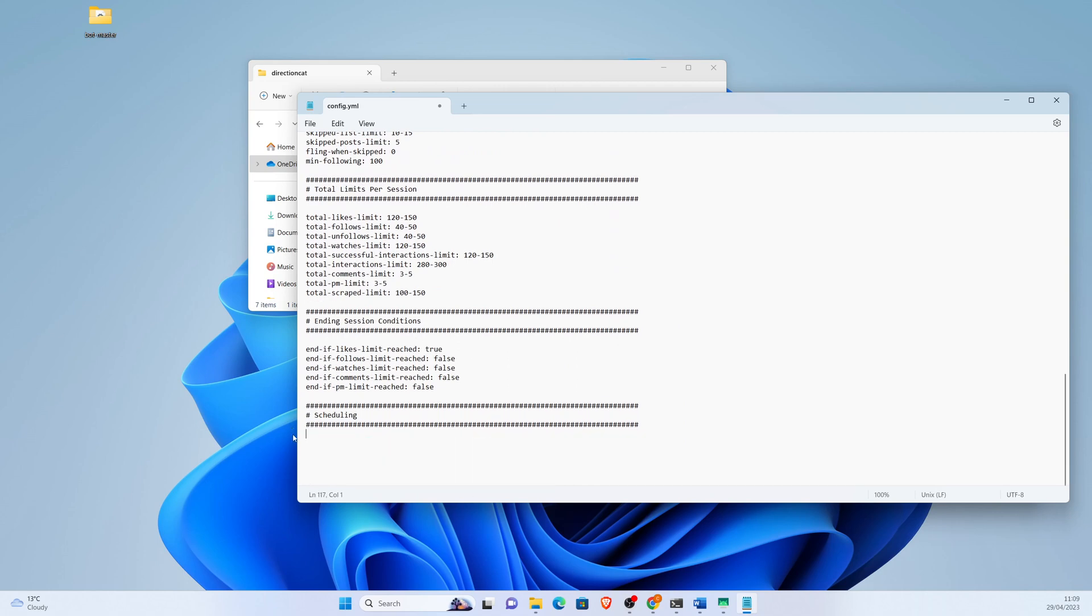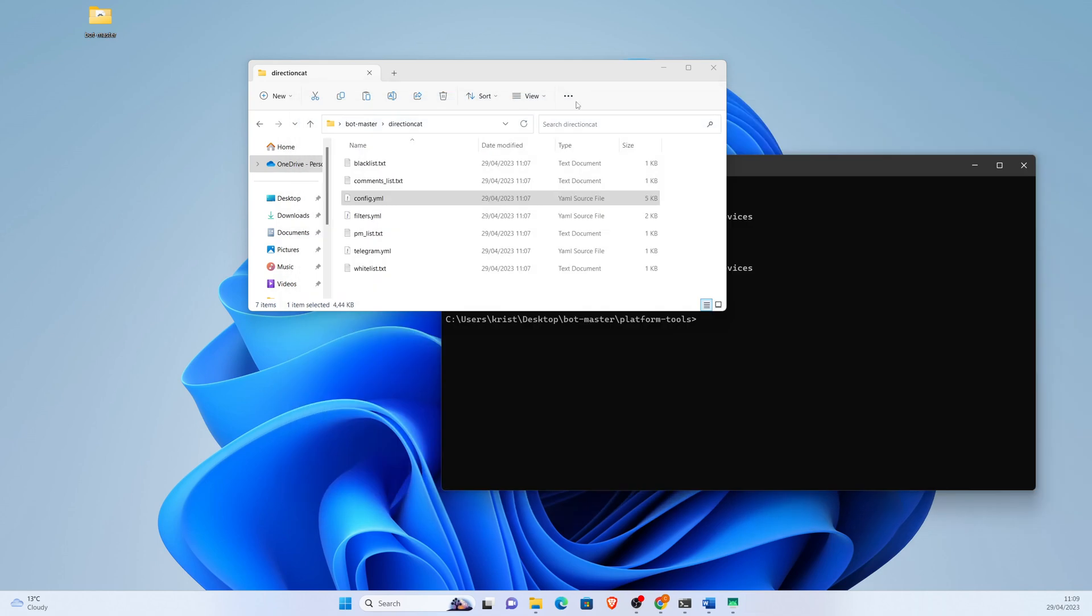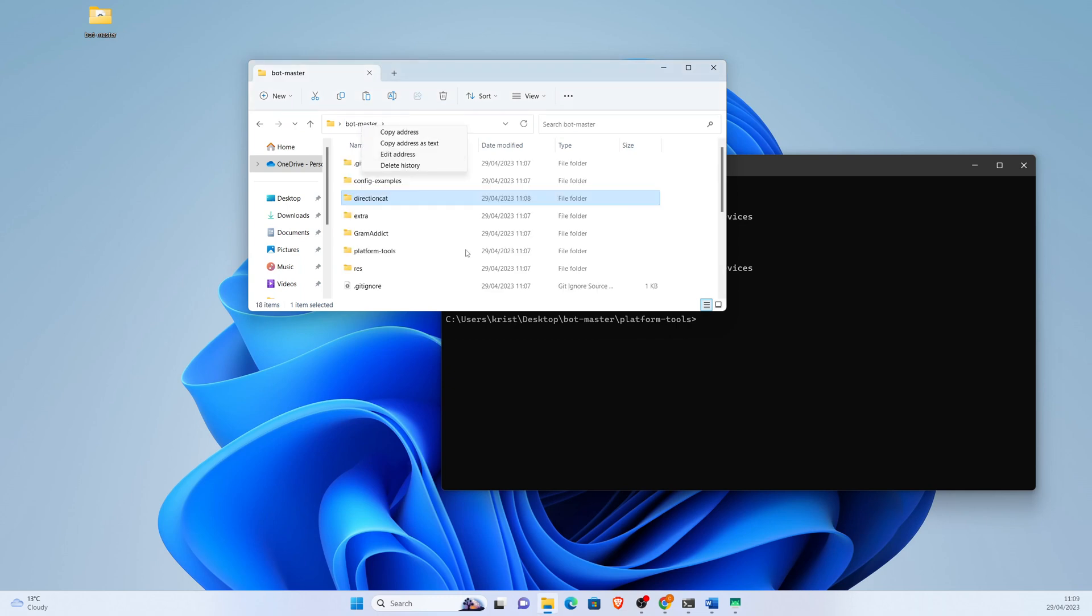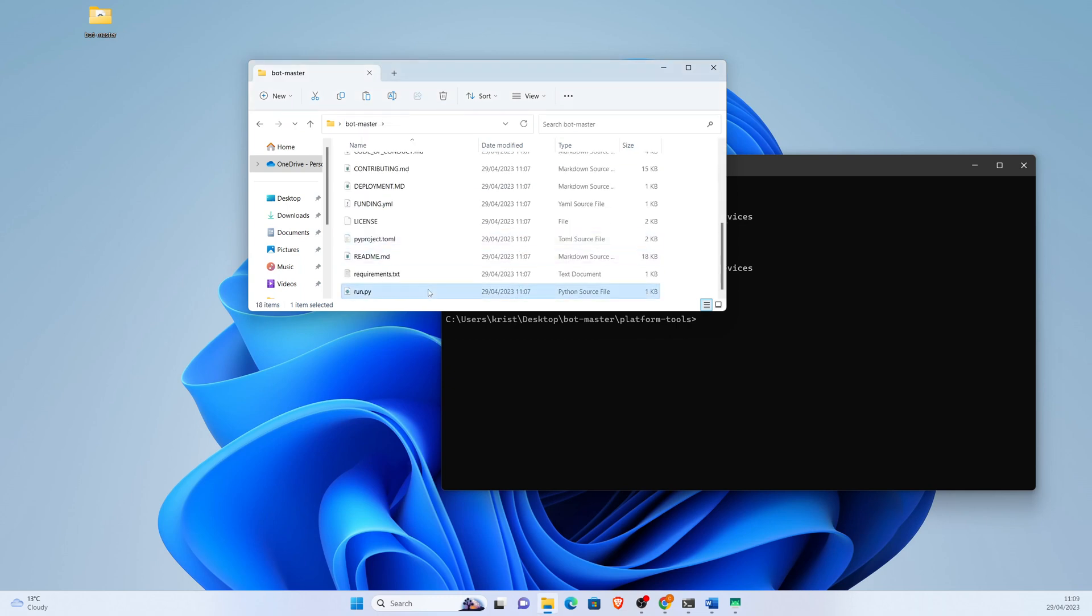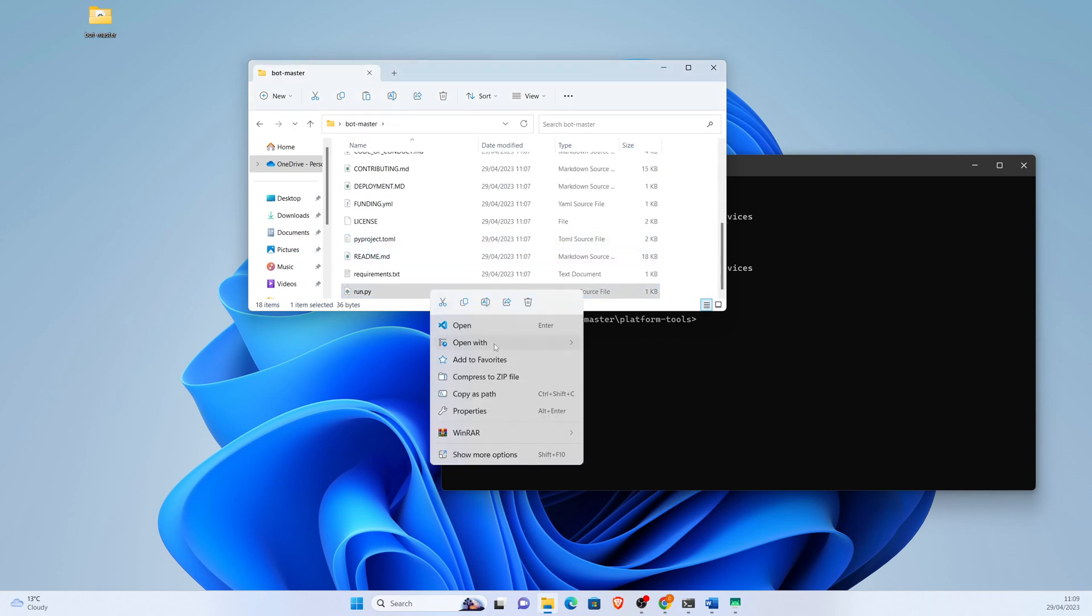Scheduling we do not need, so we remove it. Now we need a slight change to our run.py file.